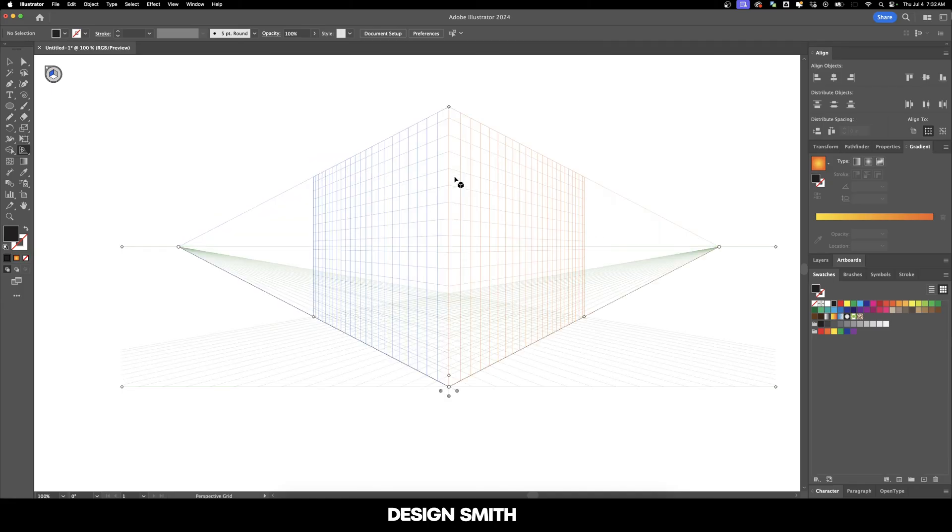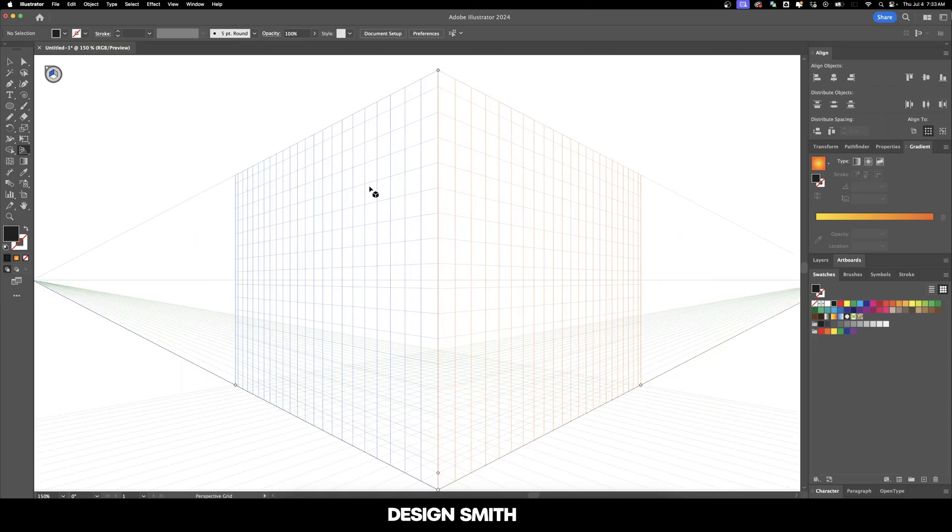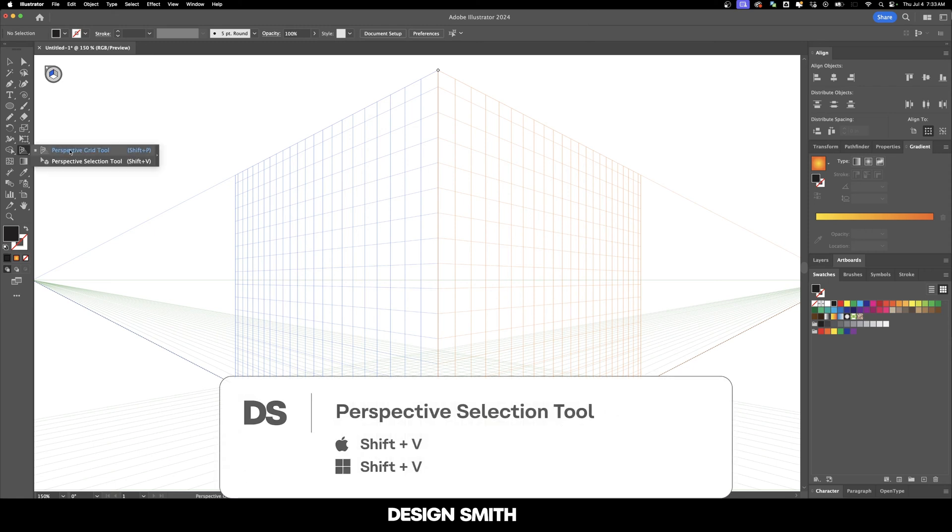And then we can bring this up to change our actual surface. So that's kind of a brief overview of what the actual controls do inside of the perspective grid. So let's say you're wanting to lay down some objects here. And the best example to use is to pretend like these are windows of a building. I'm going to make sure that I've got my perspective selection tool selected.